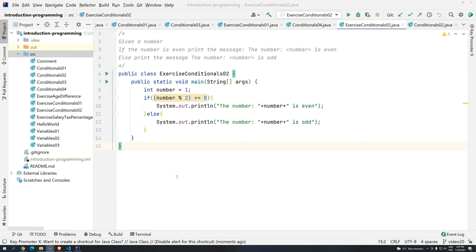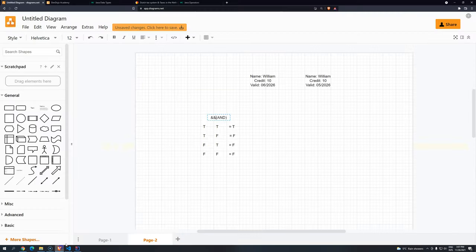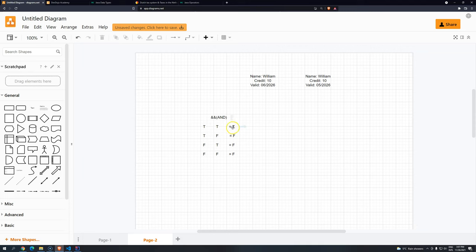Hi everyone, welcome back to WG Academy and welcome back to Introduction to Programming using Java. Continuing the logical operators — remember we were talking about the logical operator AND. We saw that the only way to get a true result is to have all the conditions we are evaluating be true. If we have even one false, it doesn't matter if it's at the beginning, end, or middle — everything will be false.